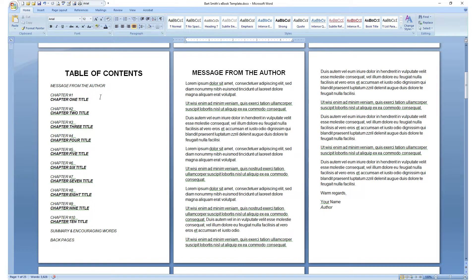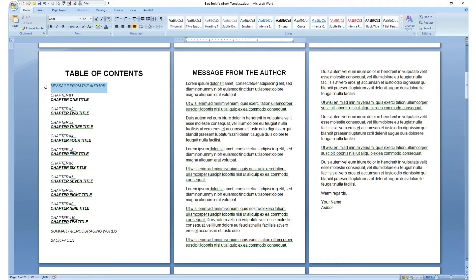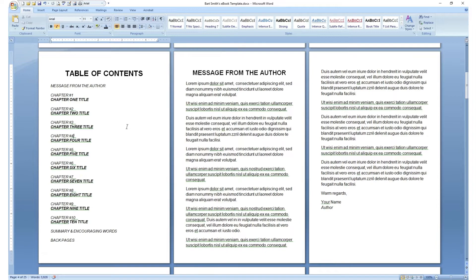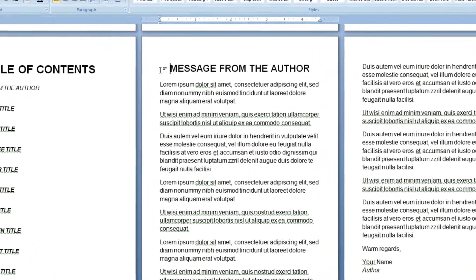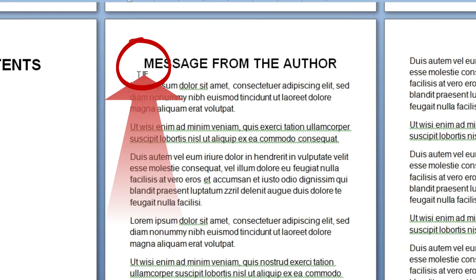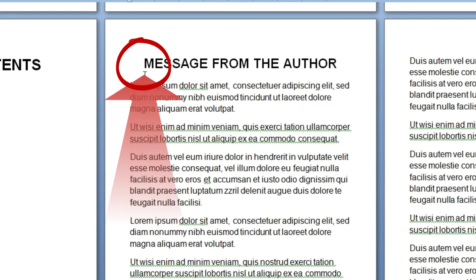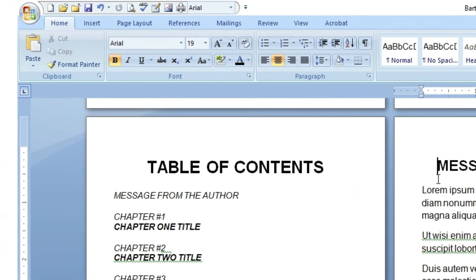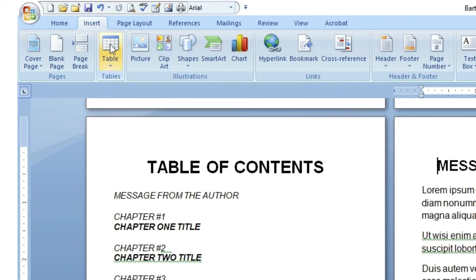Remember, step 1, insert the bookmark where you want it to go. I'm just going to go down this list methodically and in sequence so we don't miss a beat. I'm going to put the cursor right here, to the left of wherever I want the bookmark to land. In this case, to the left of message from the author. I'm going to then go to insert bookmark.